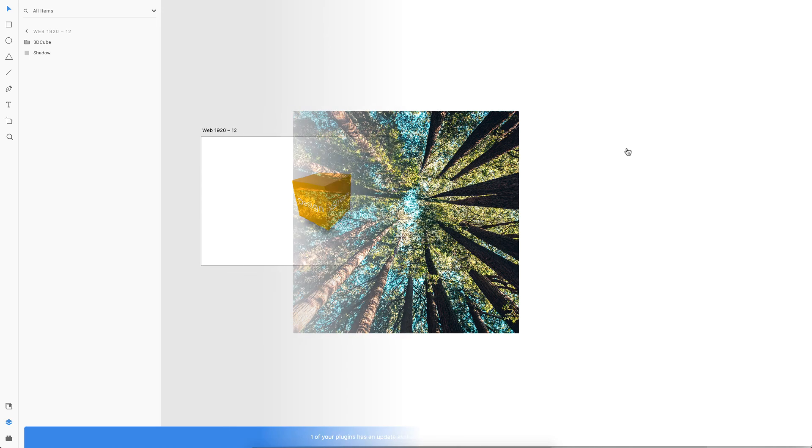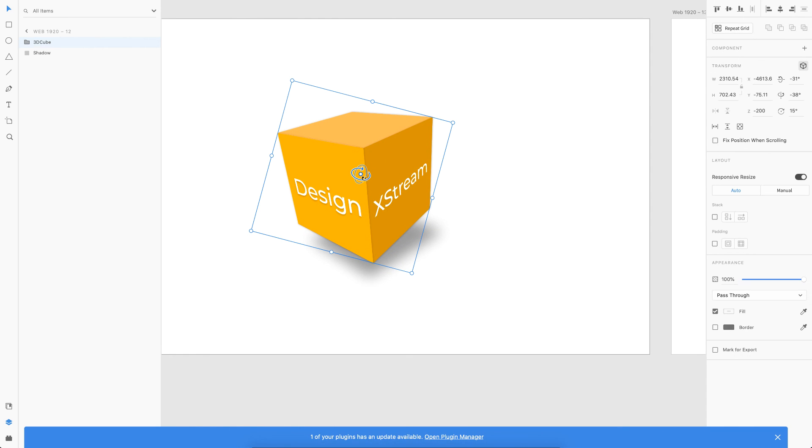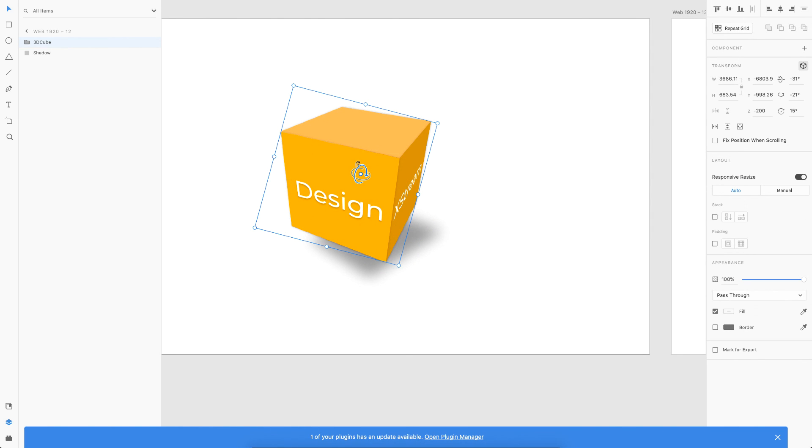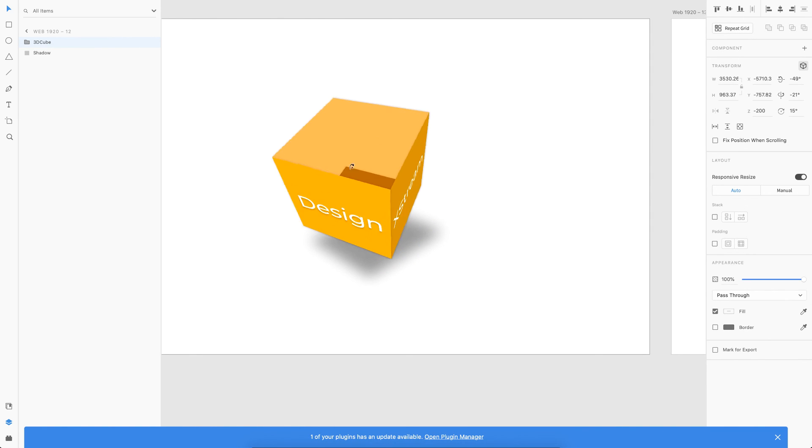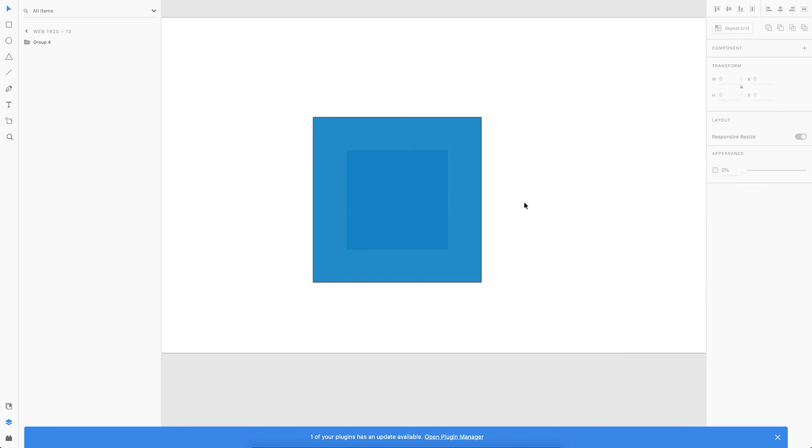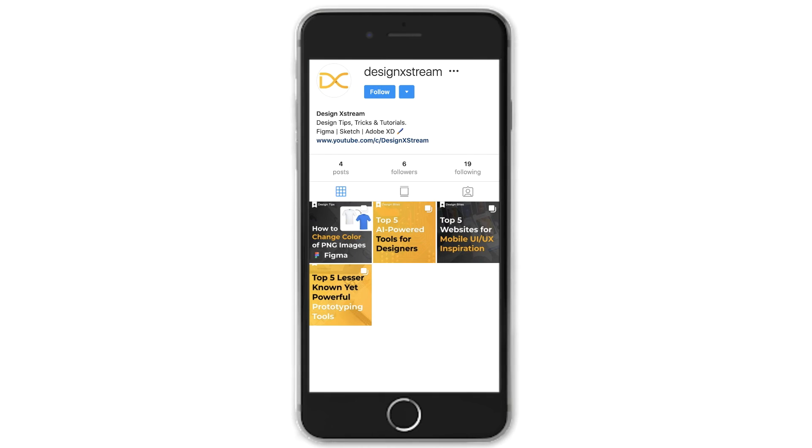I hope you found this experiment interesting. And do let me know in the comments below if you would like me to try more such 3D experiments on Adobe XD. And also, I'll make sure to include this XD file in the description below so that you can download it and use it for your reference.